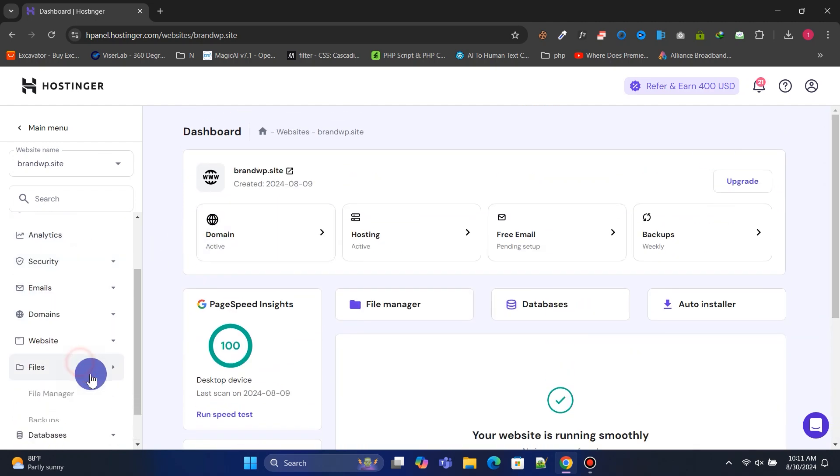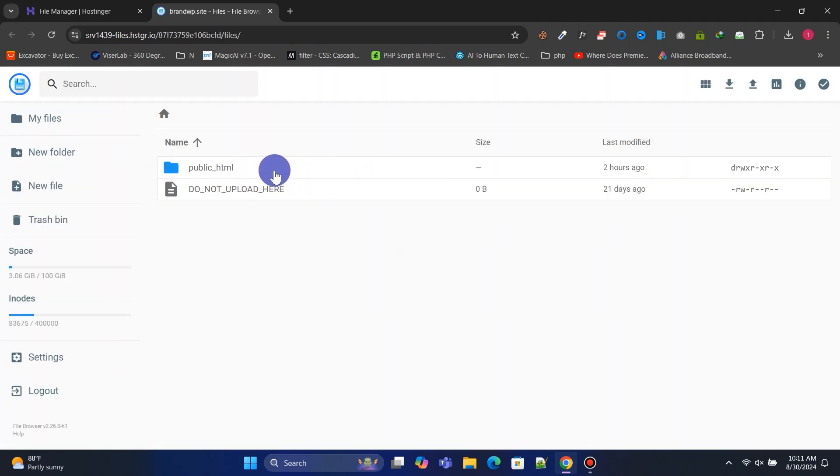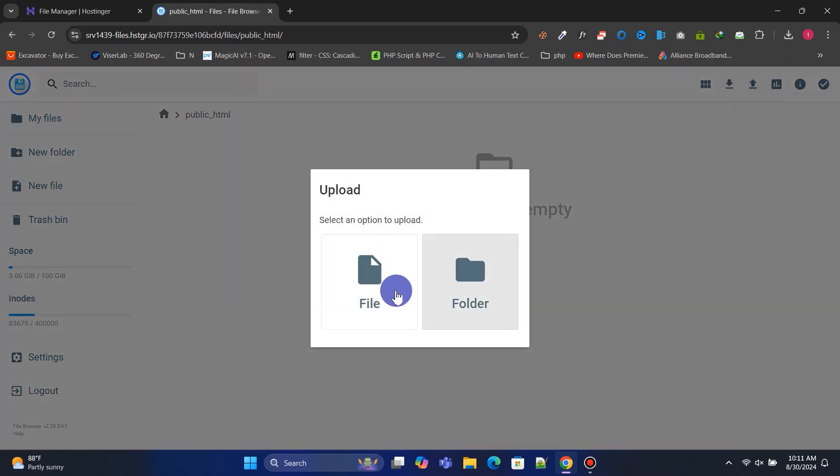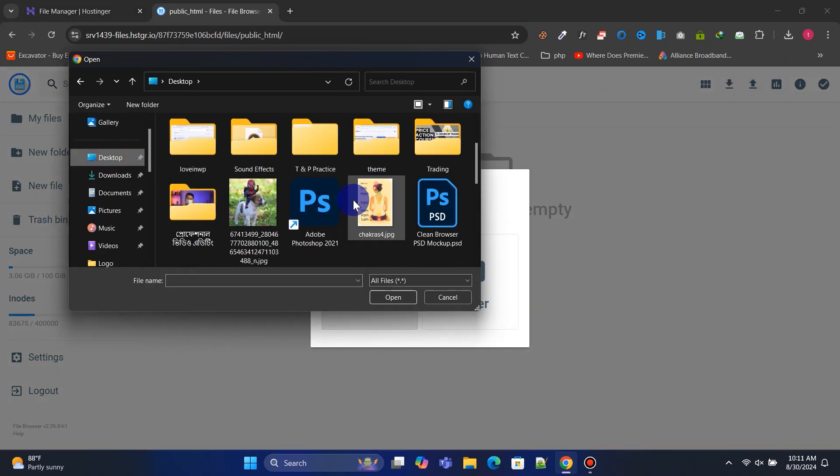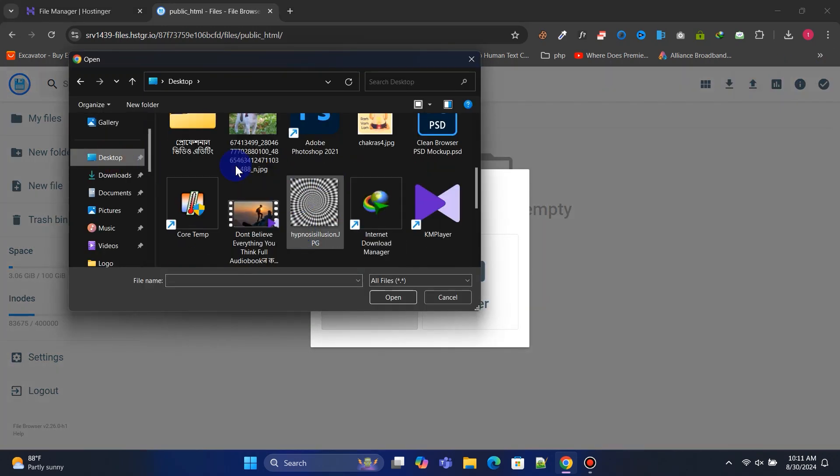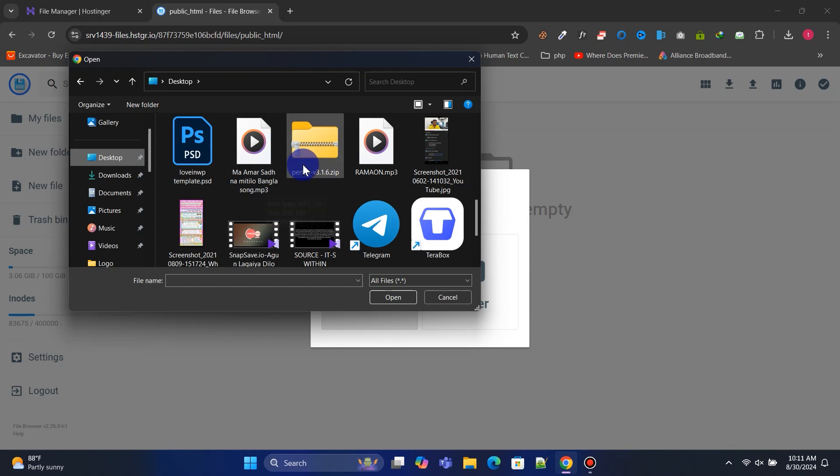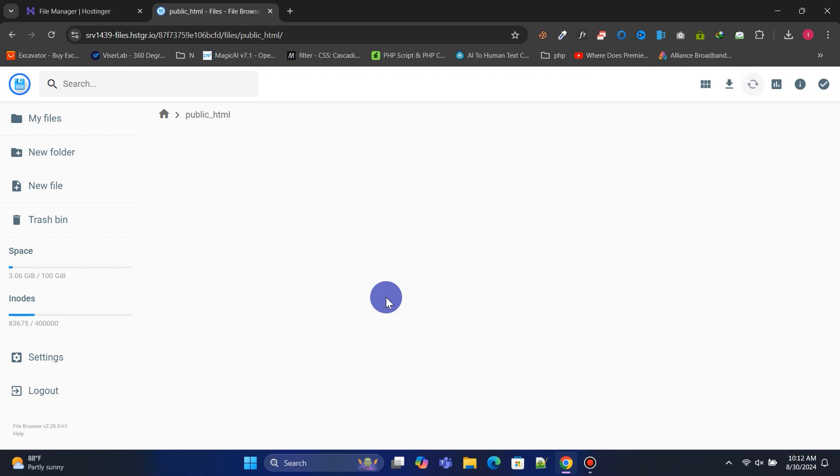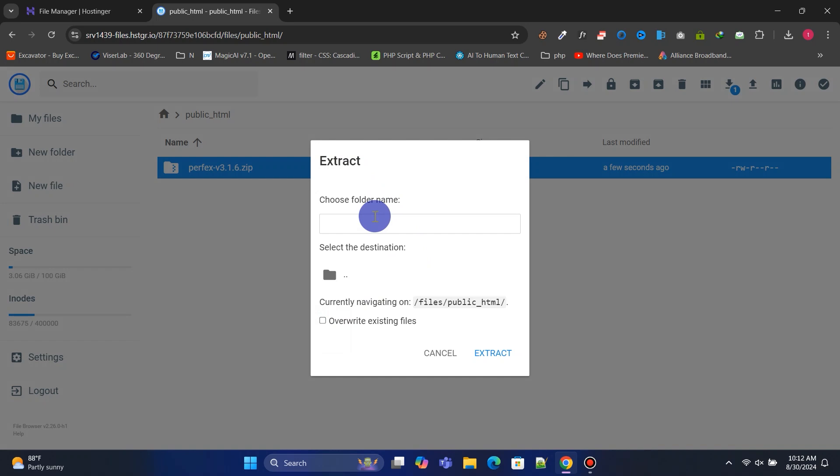Now, we'll upload the script zip file to the file manager and install the script. Go to the file manager and upload the script zip file into your public_HTML folder. After uploading, extract the zip file and move all the extracted files to the public_HTML folder.